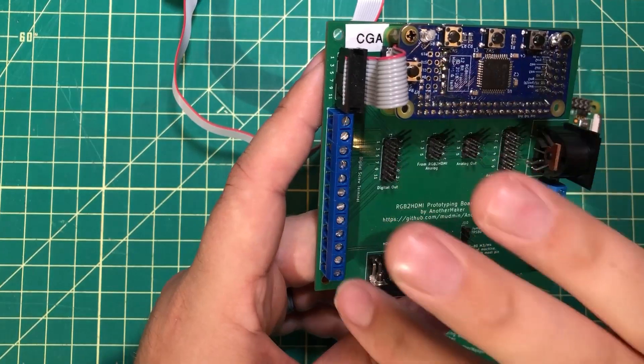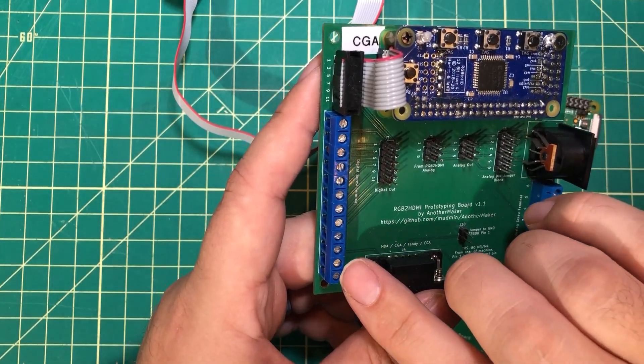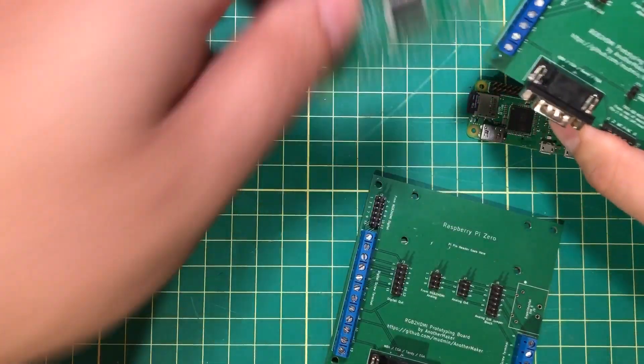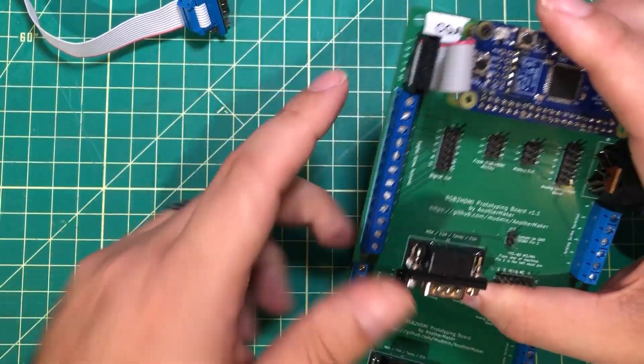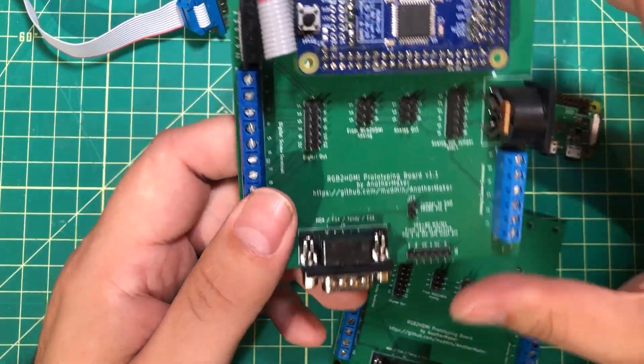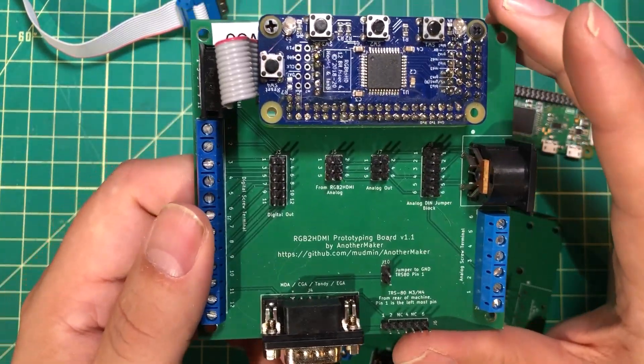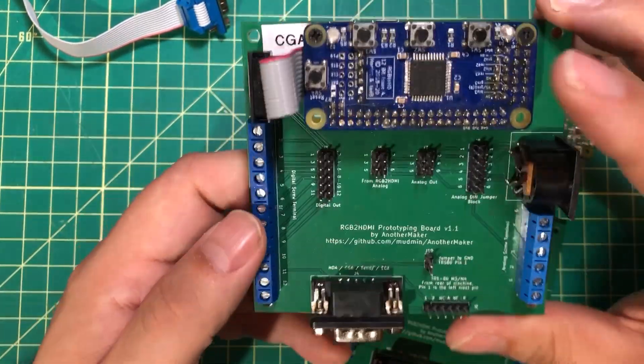Or maybe once you've done that, you decide to just stick the ribbon cable straight to the board so you don't have to mess with these things. The idea with this is that it's meant to be extremely flexible.